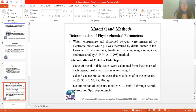The materials and methods used in this research include the determination of physical and chemical parameters. Water temperature and dissolved oxygen were measured by electronic meter, while pH was measured by digital meter. Total ammonia, hardness, calcium, magnesium, and carbon dioxide were measured by the APHA 1998 method.